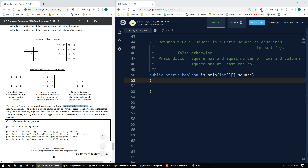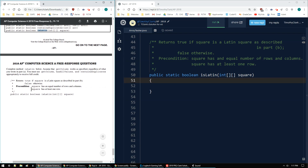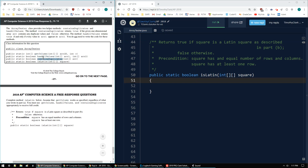So they're giving us these helper methods: `containsDuplicates` returns true if a given 1D array contains any duplicate values, otherwise false. `hasAllValues` returns true if every value in R1 appears in R2. You do not have to write the code for these methods. The available methods are `getColumn`, `hasAllValues`, `containsDuplicates`, and `isLatin`. The directions explicitly state you must use `getColumn`, you must use `hasAllValues`, and you must use `containsDuplicates` appropriately.